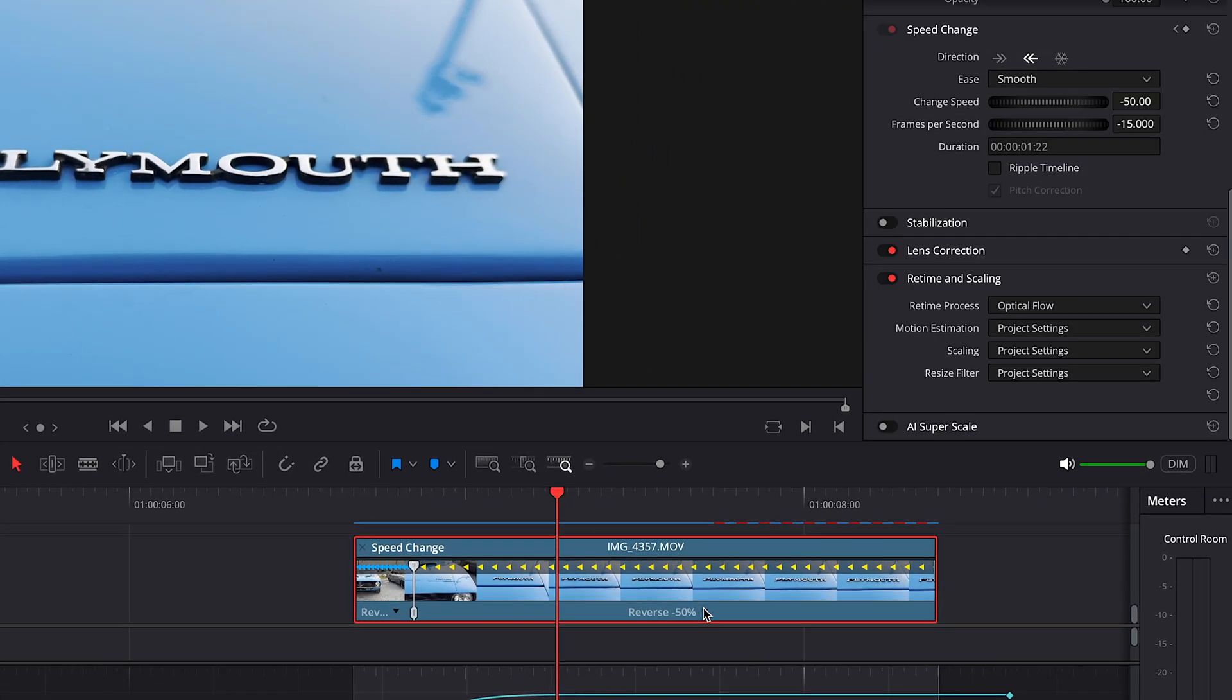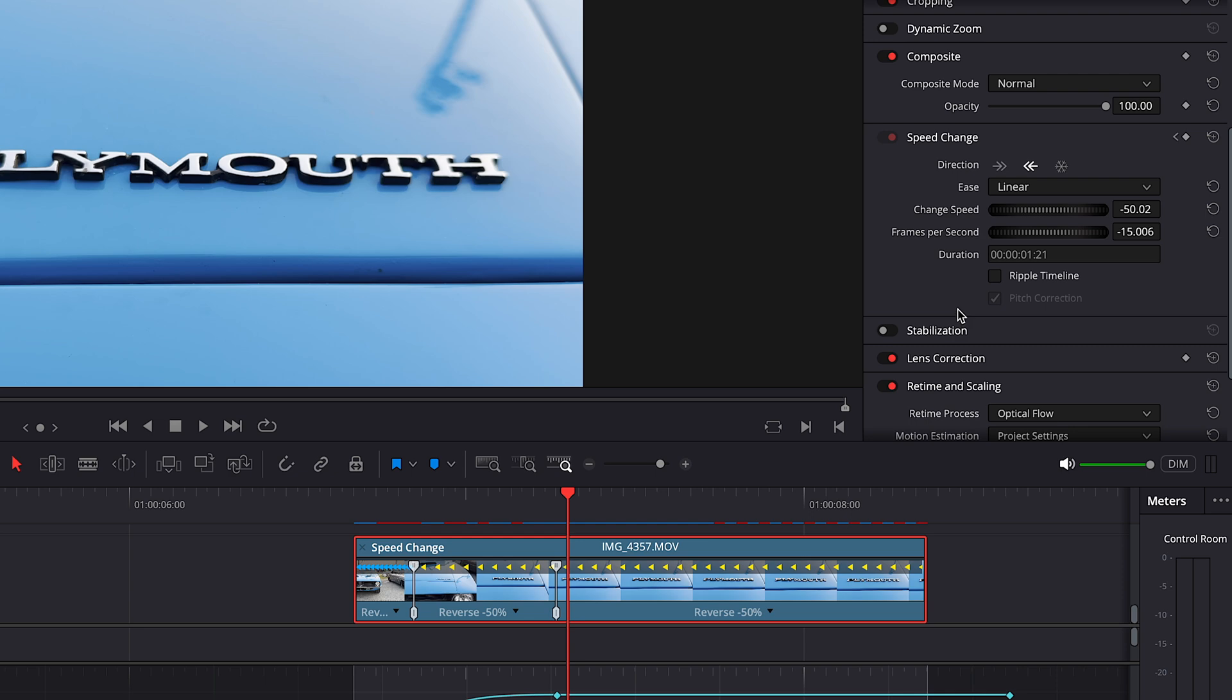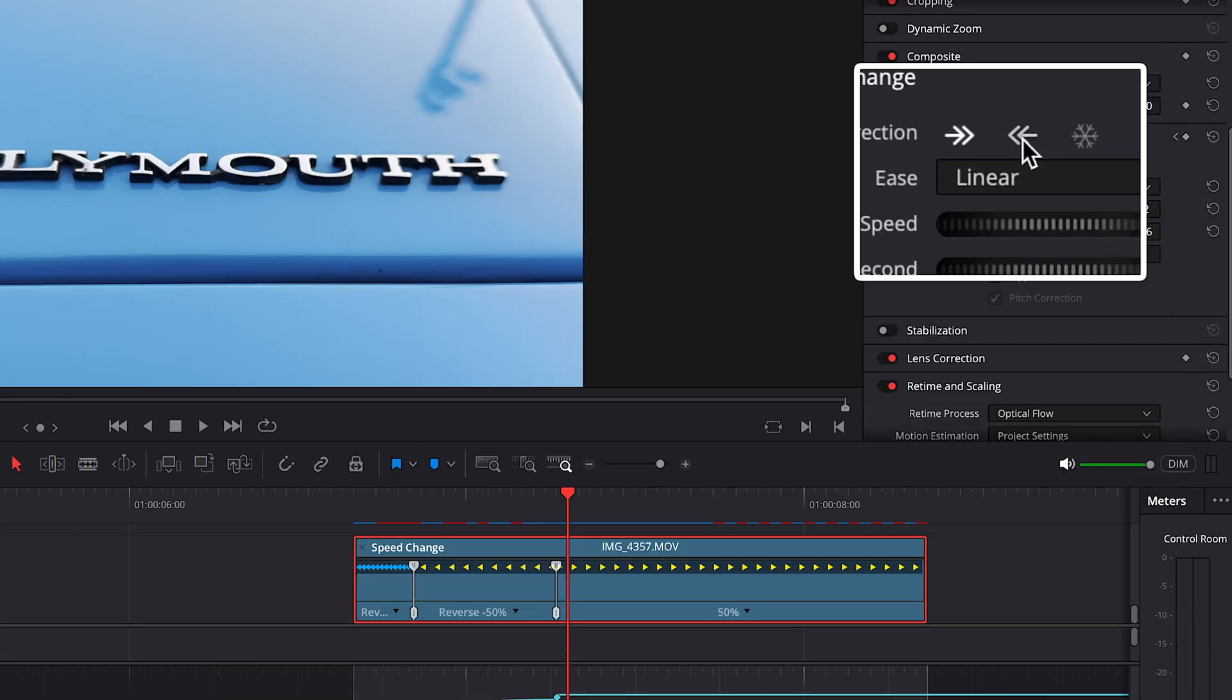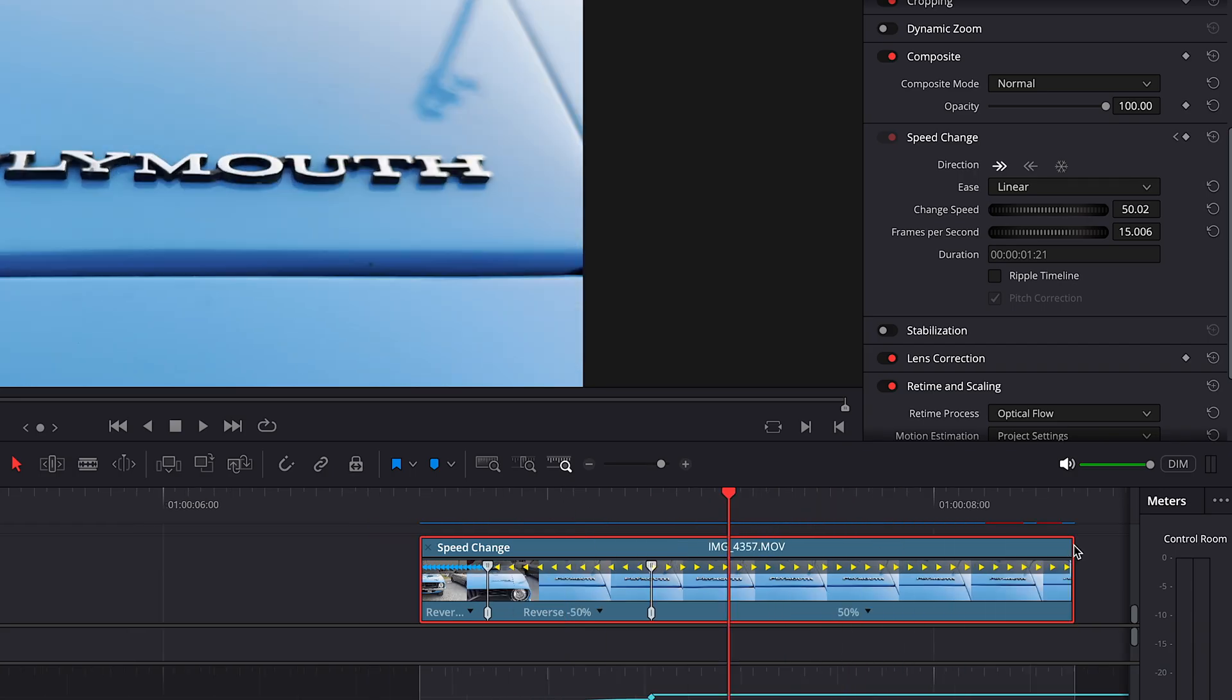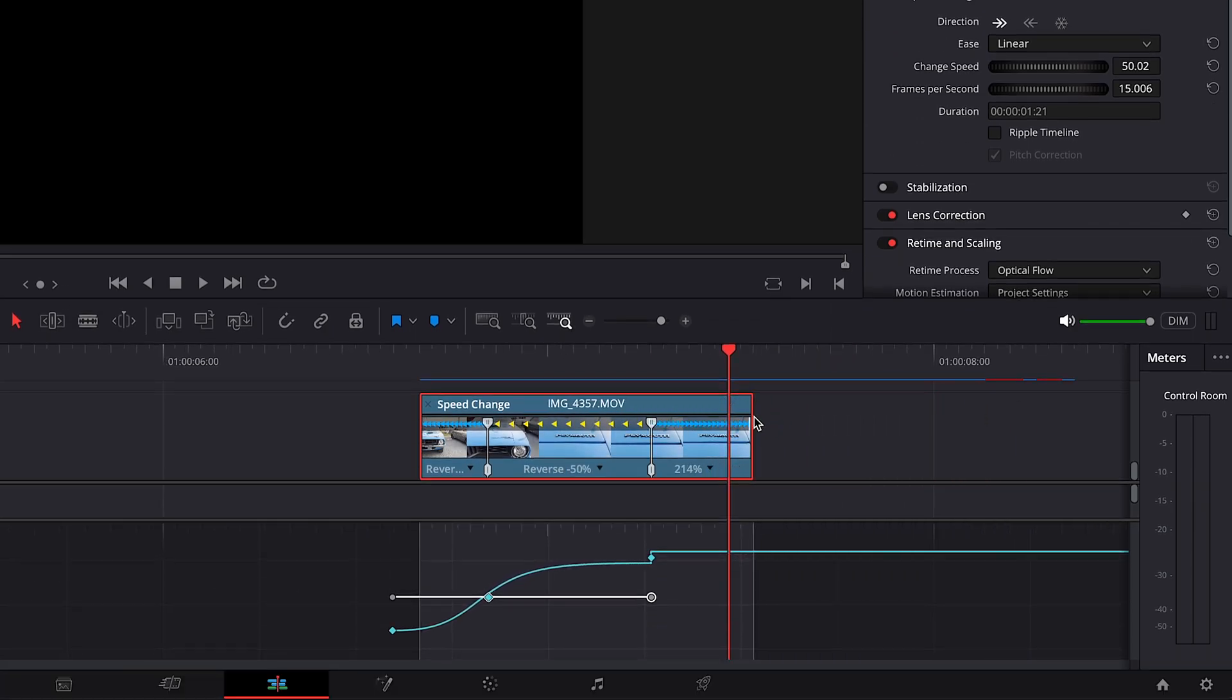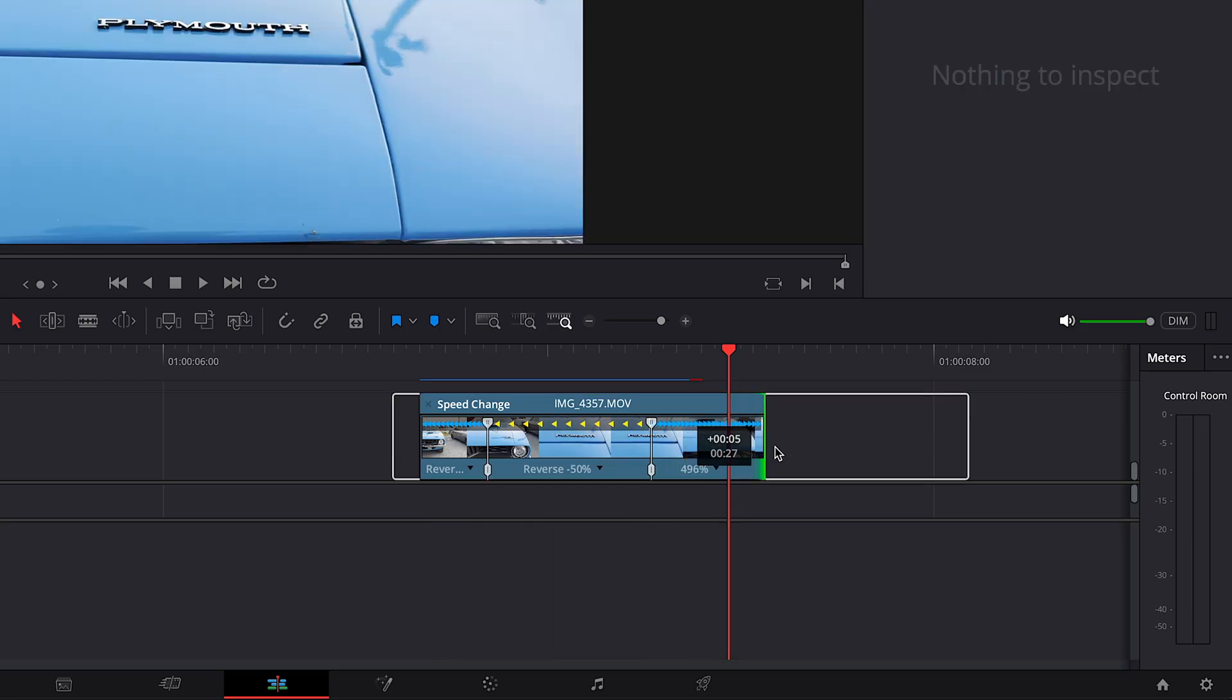Now we need to apply a boomerang effect so the clip starts to play backwards. And to do that choose the place where you want to start backward motion and add a speed point. Step on the part which you want to change direction. Go to speed change parameters in the inspector window and click on these highlighted arrows. And now you can see that we have applied different direction by looking at these arrows which are displayed here. Now drag the upper edge of the clip to change speed. And drag the lower edge to extend the clip.